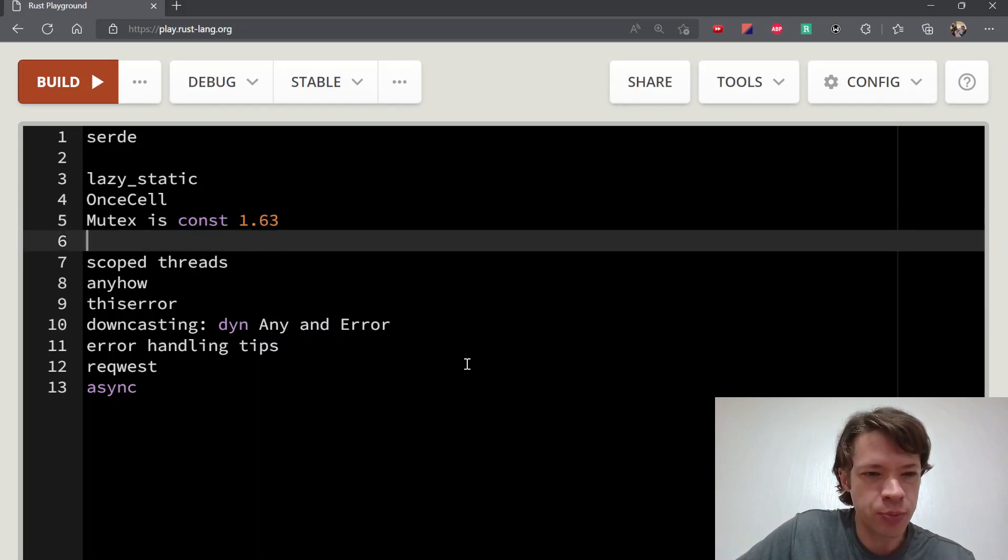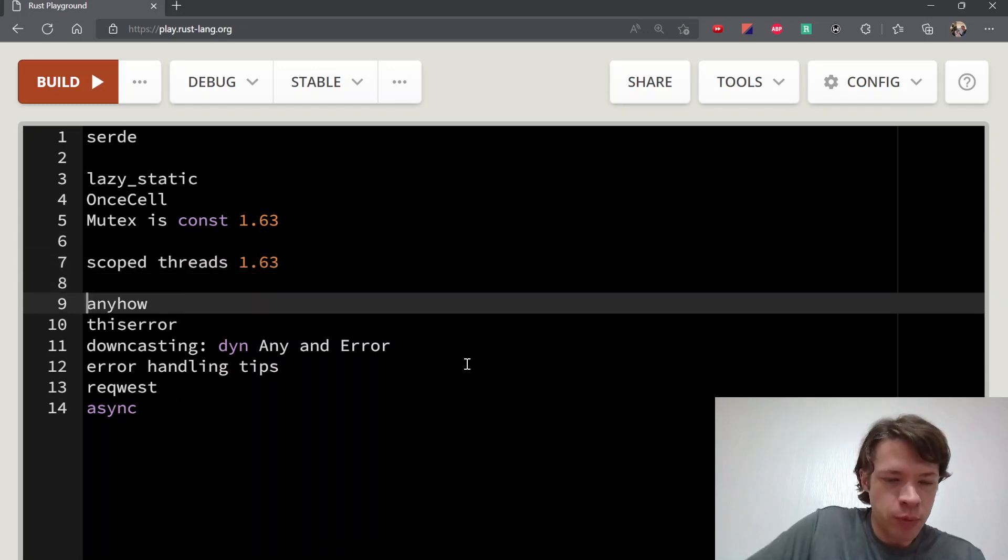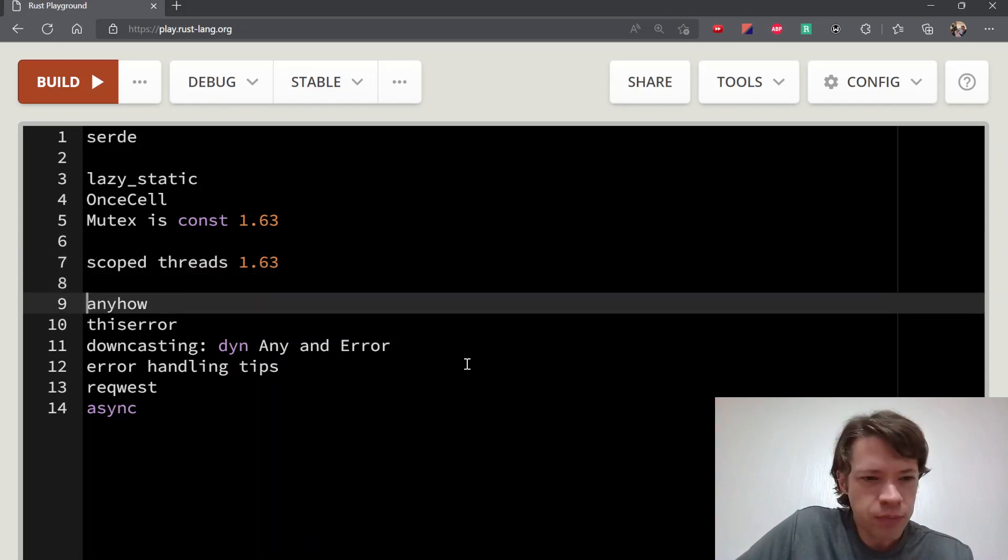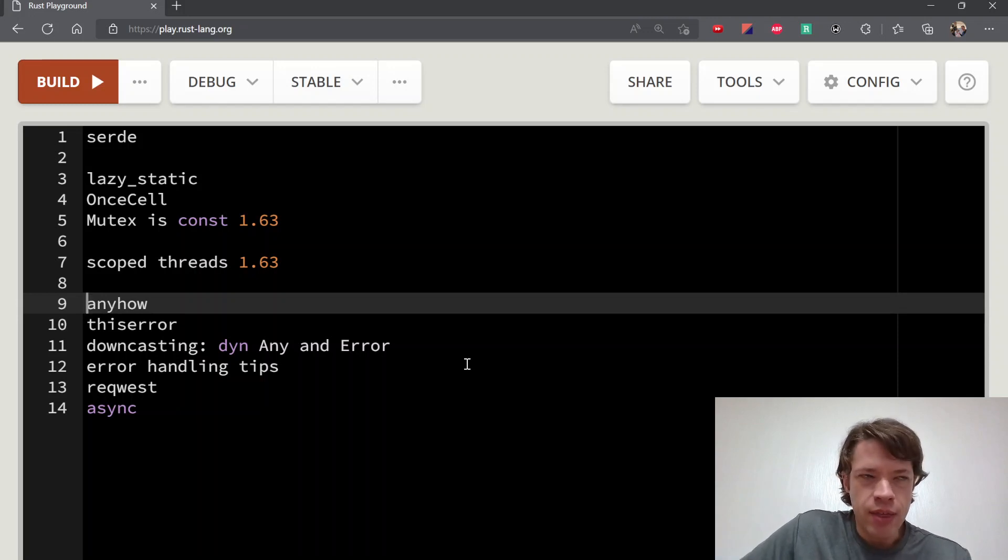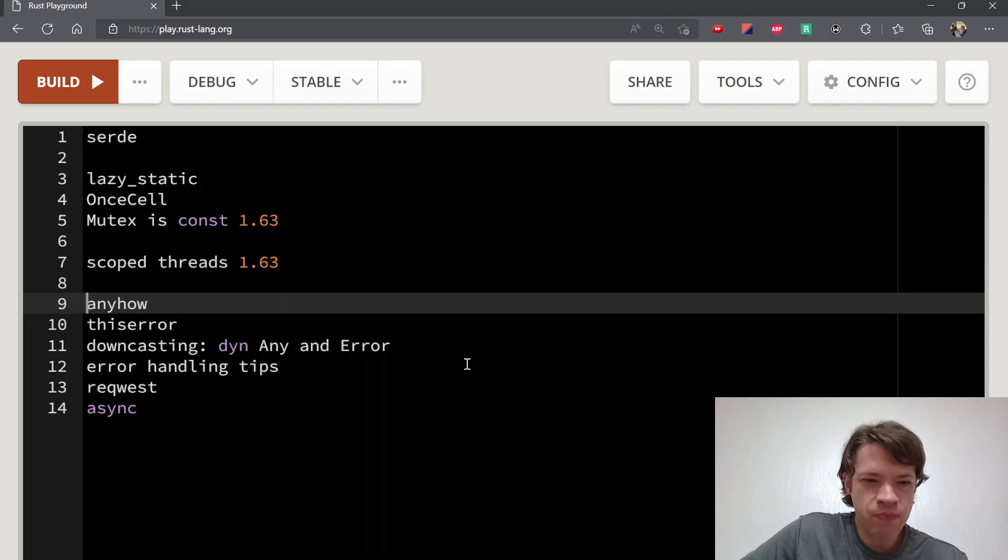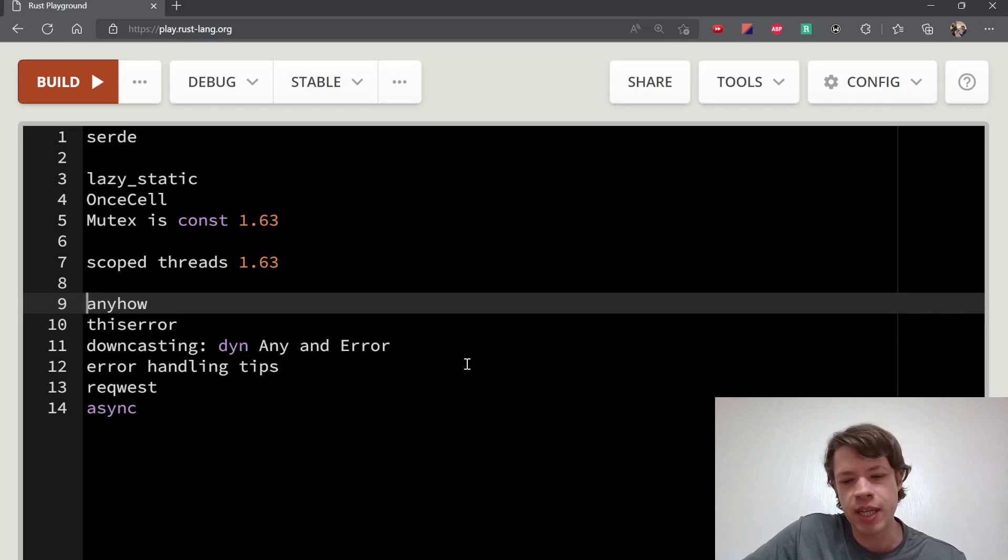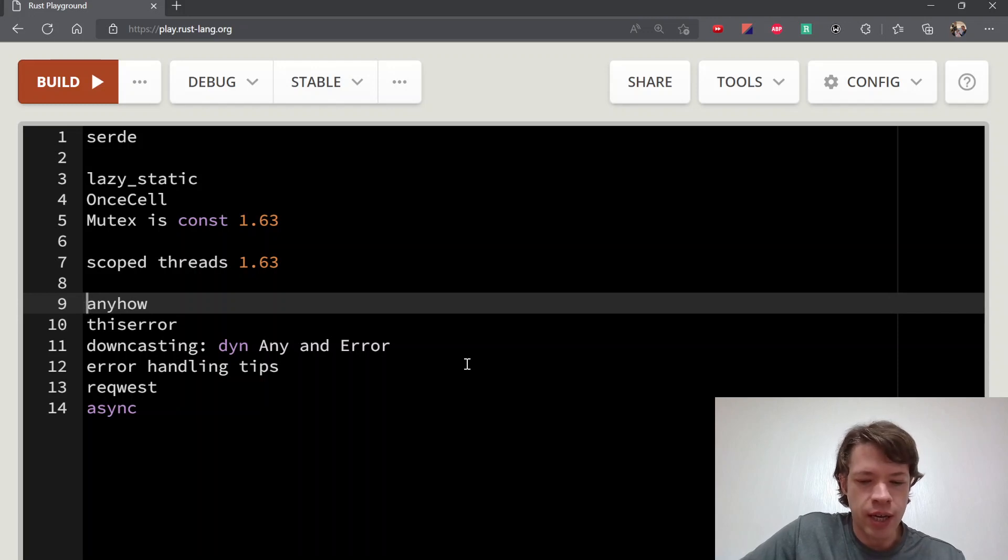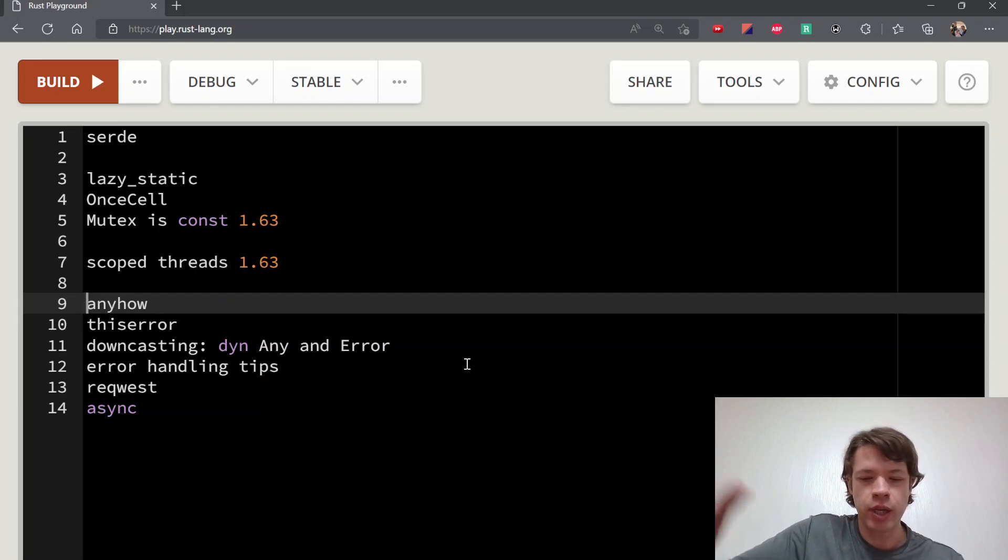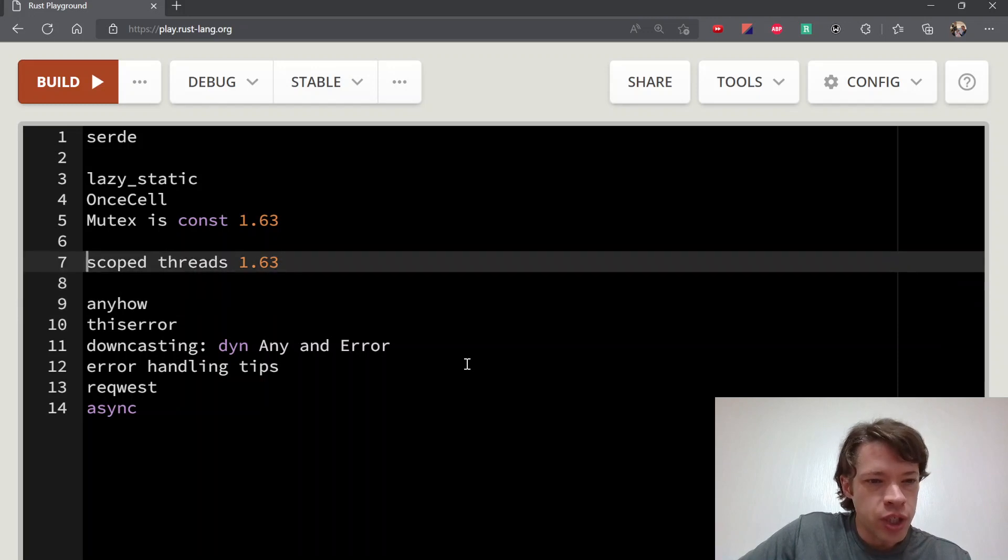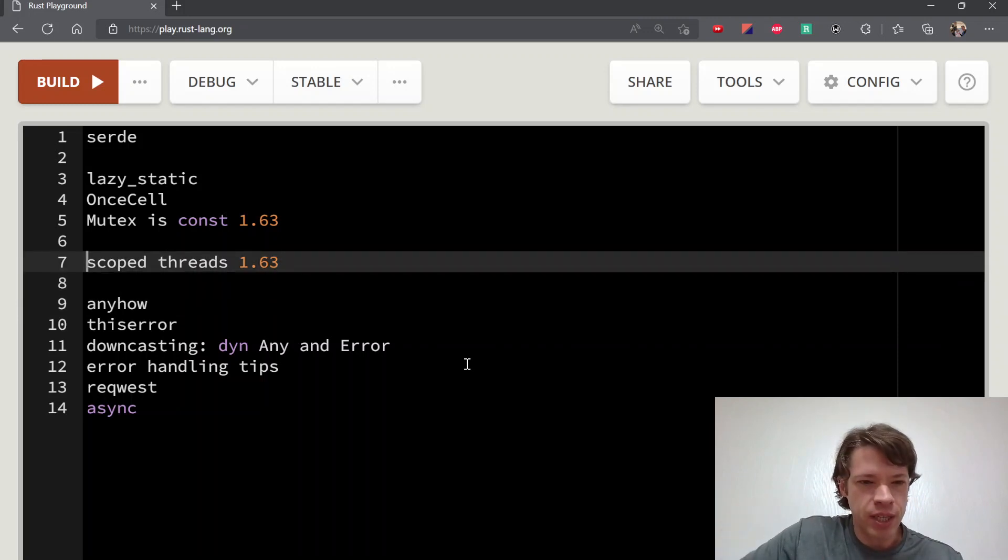Scoped threads is also coming in 1.63. You have threads that are inside of a scope, and that means regular threads don't know how long they're going to last. Anything they take has to be static, and you have to use that move keyword and take an Arc, atomically reference counted, and clone it and put it in there so it can take full ownership.